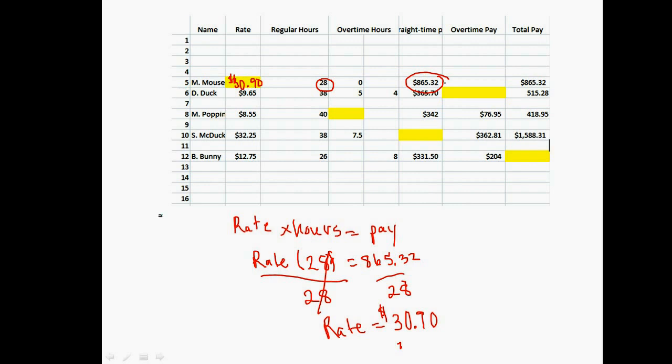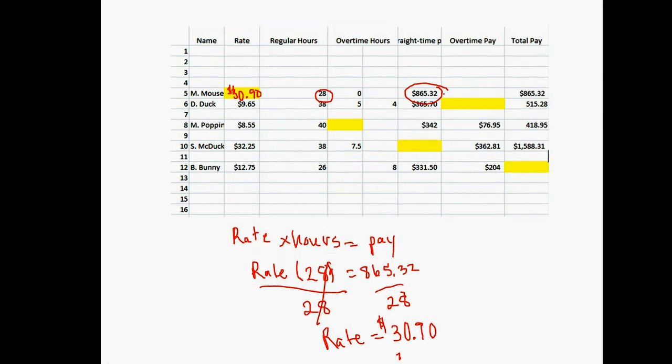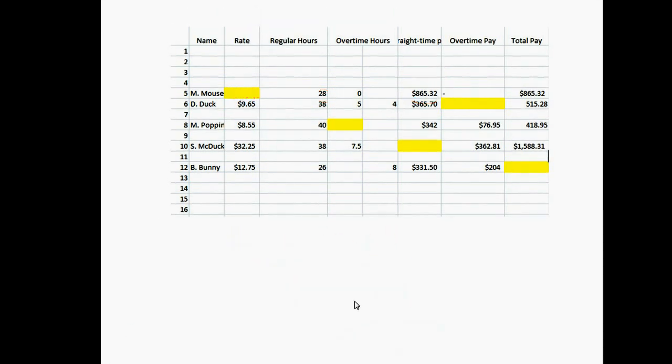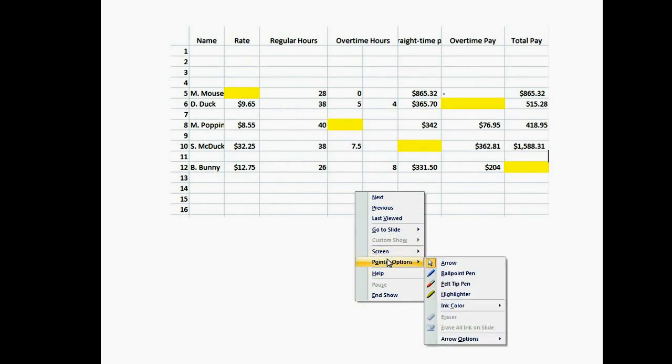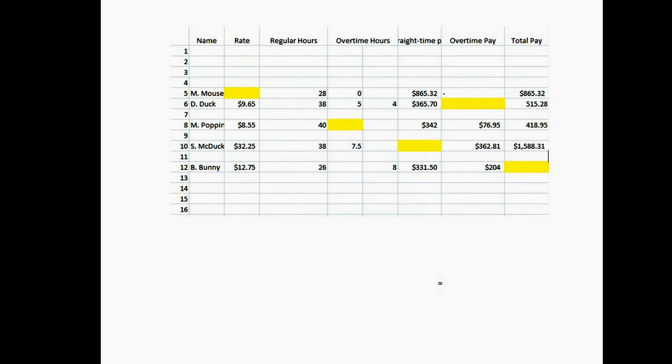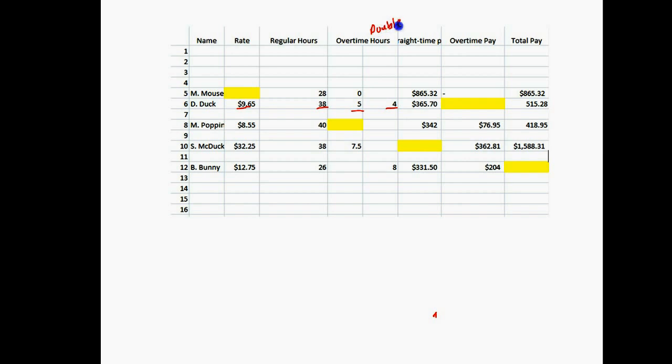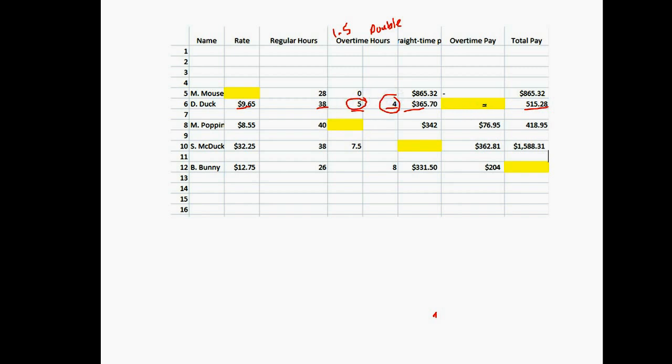We filled in one blank. Let's go to row six. In row six, we're given the rate, regular hours, overtime hours, and straight time pay. We're asked to find the overtime pay, and we have the total pay. There are two ways we could do this, but an easier approach is to use the fact that we have the straight time pay.